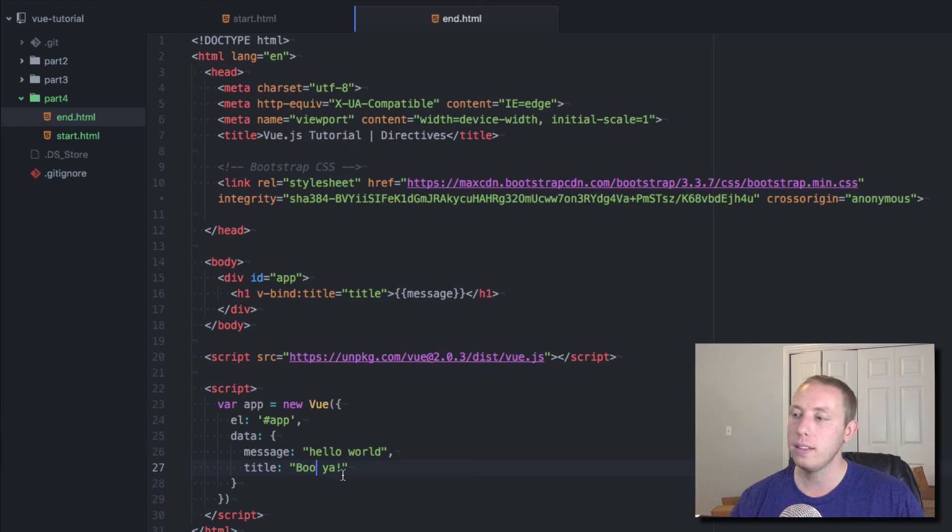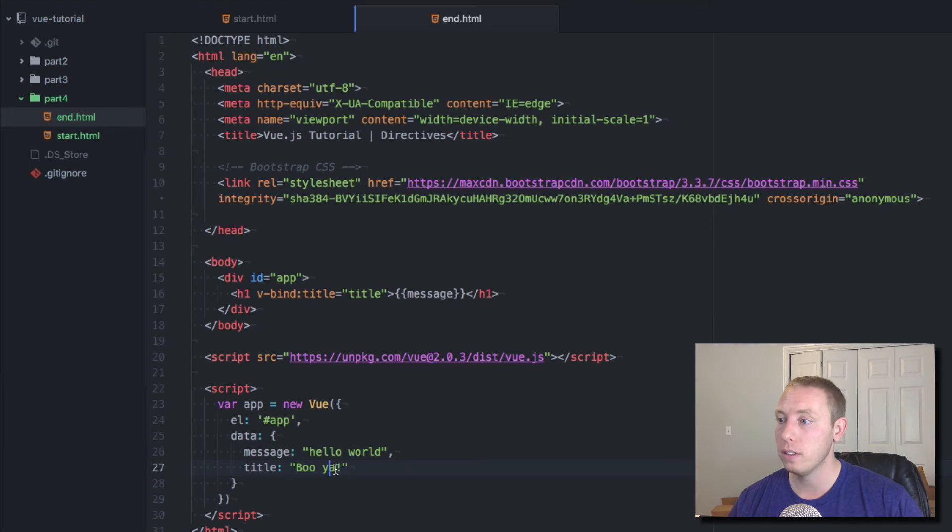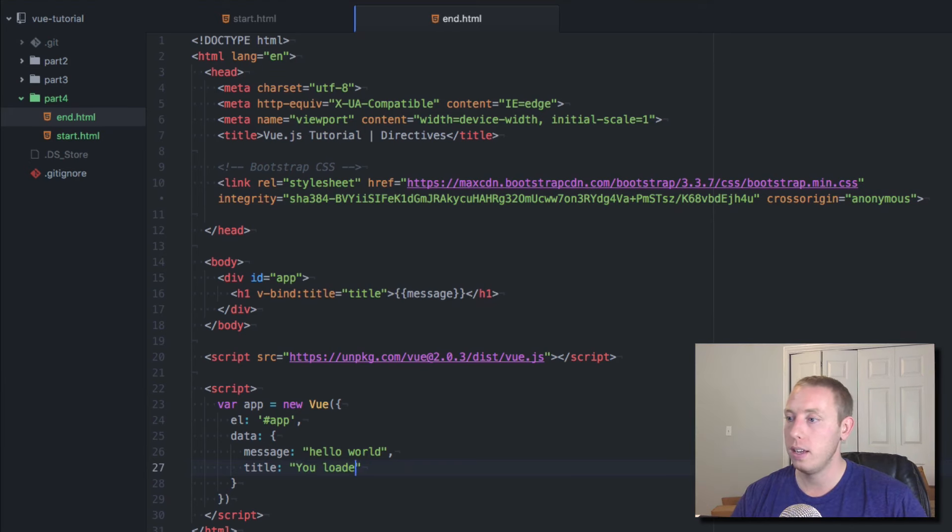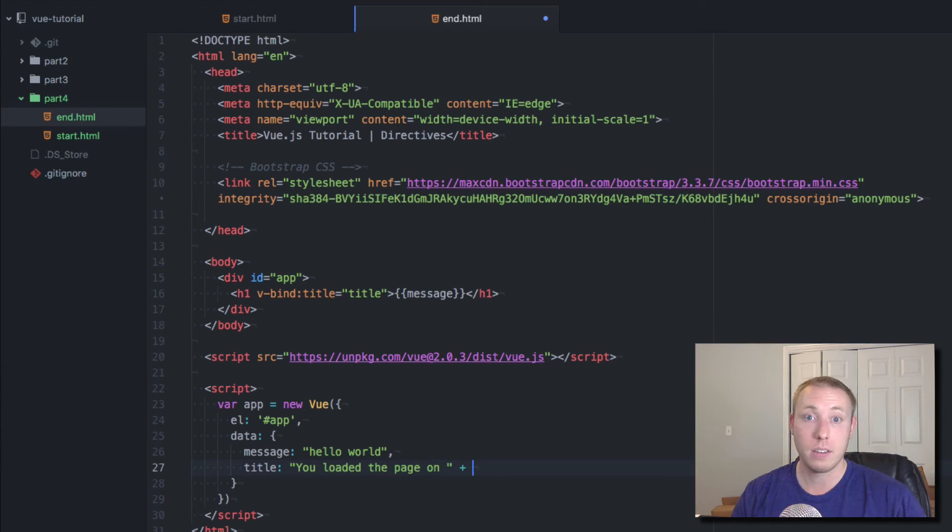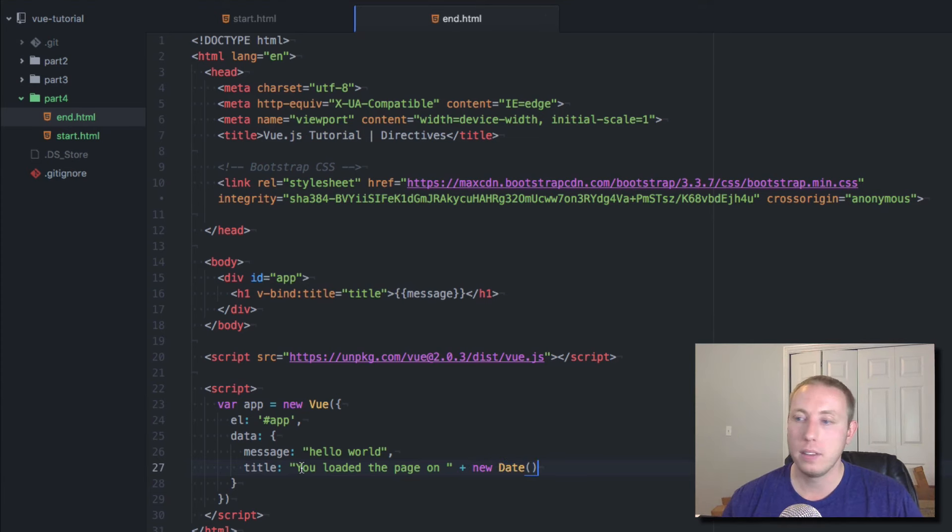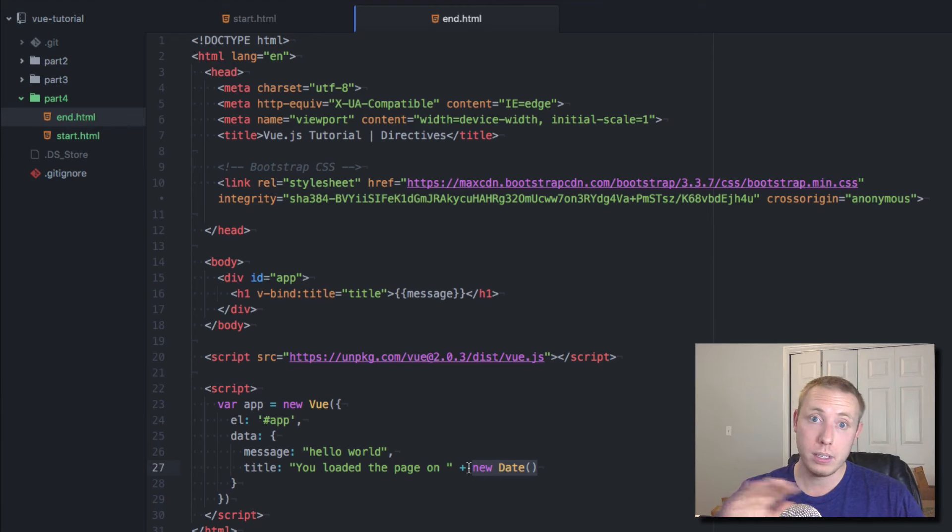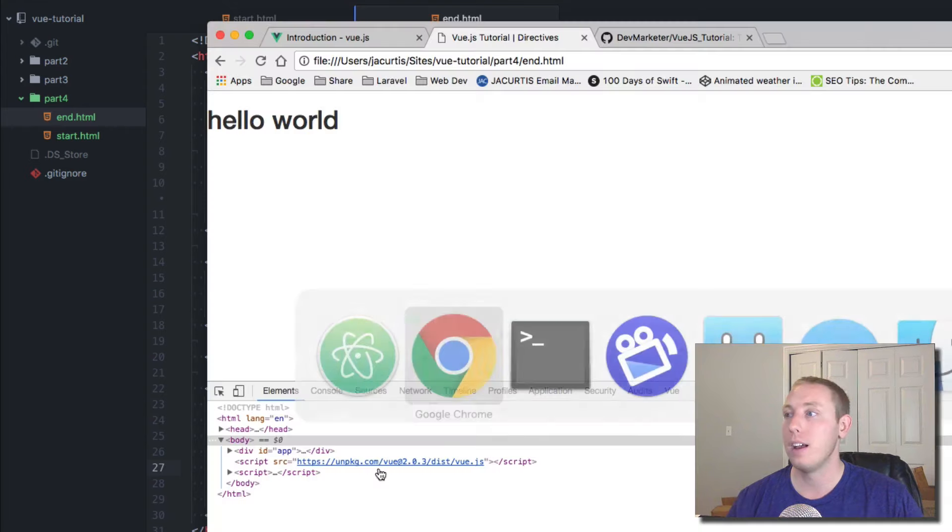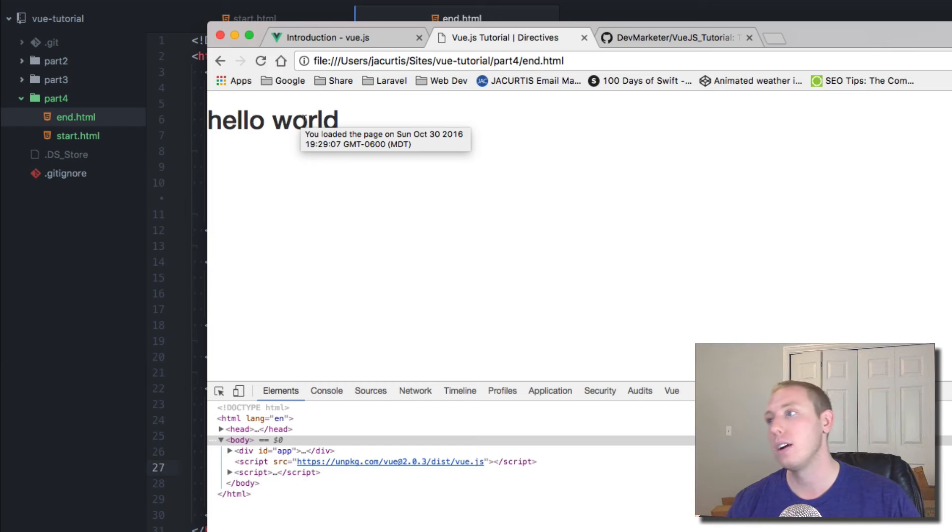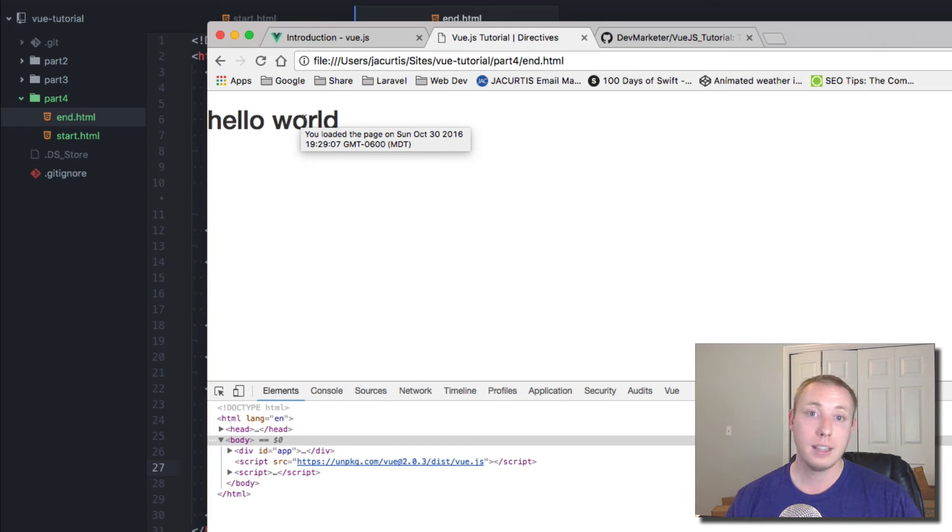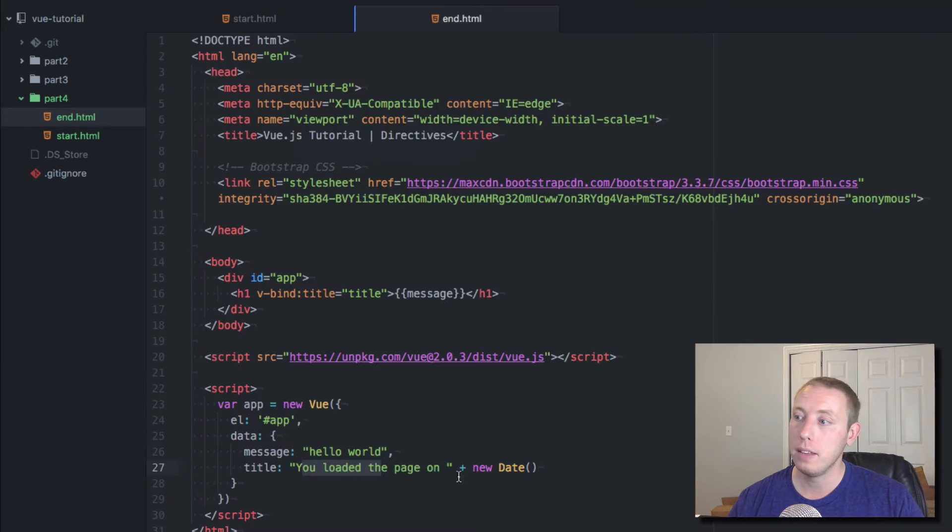Now this is where things get interesting. We can actually make things a little bit more dynamic. Let's say 'You loaded the page on' and then we're gonna add some actual JavaScript to make it dynamic. We're gonna say new Date(), and this is gonna actually render a full date stamp and it's gonna add that onto here. So you'll know that it's updating and that it's automatic.